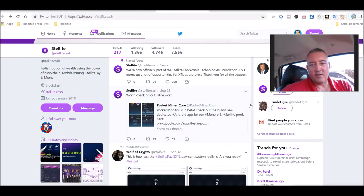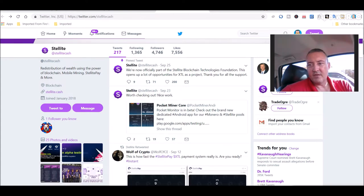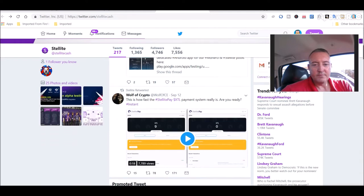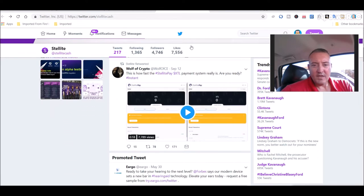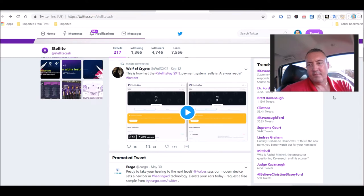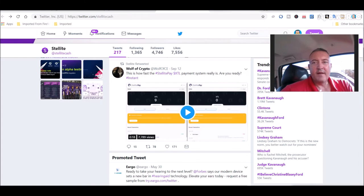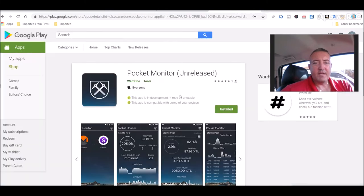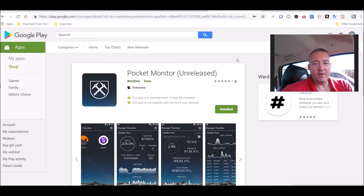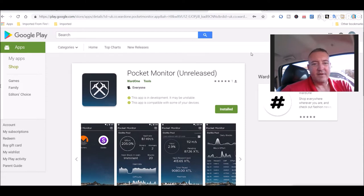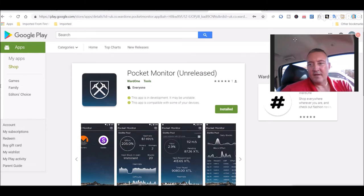They are also working on a mobile miner. Don't have any clue of when that's going to be out yet. Another little video right here just shows you how fast their payments are, which is almost instantaneous, kind of like electronium. Here is the pocket monitor. I'll leave a link down below if you guys want to download that. It's in beta right now. I got it on my phone. It's a nice clean layout, easy to use, easy to follow.